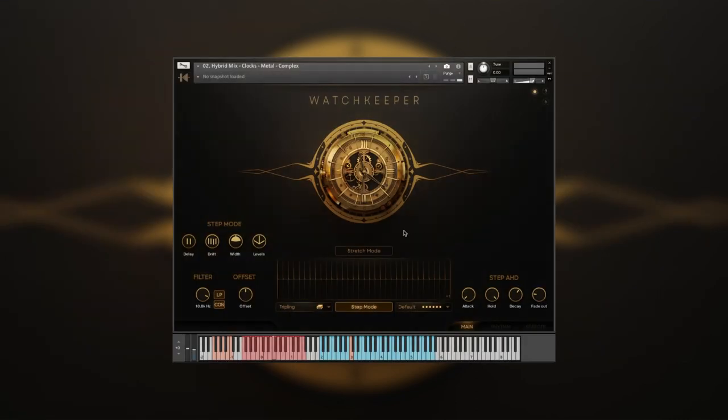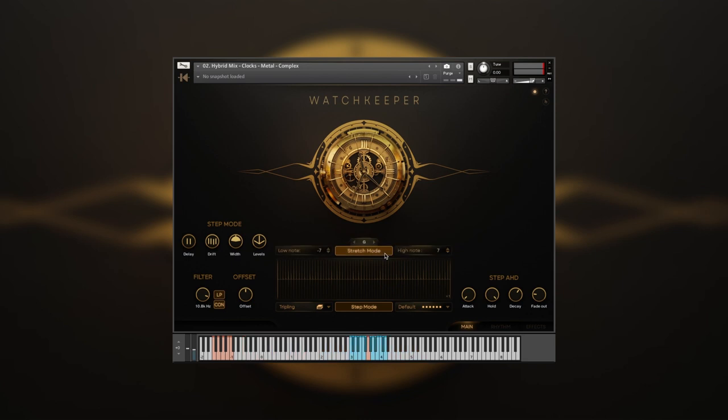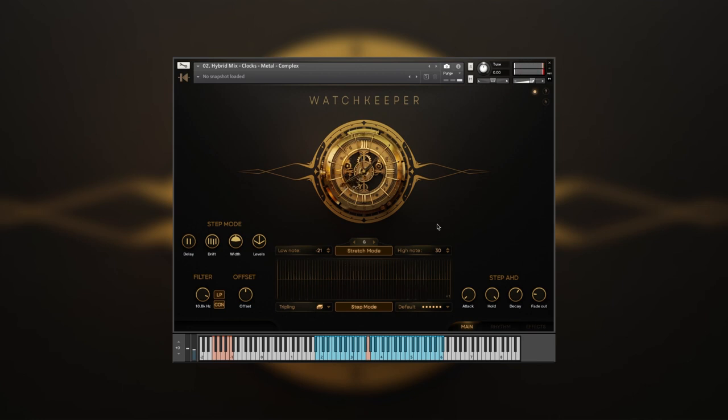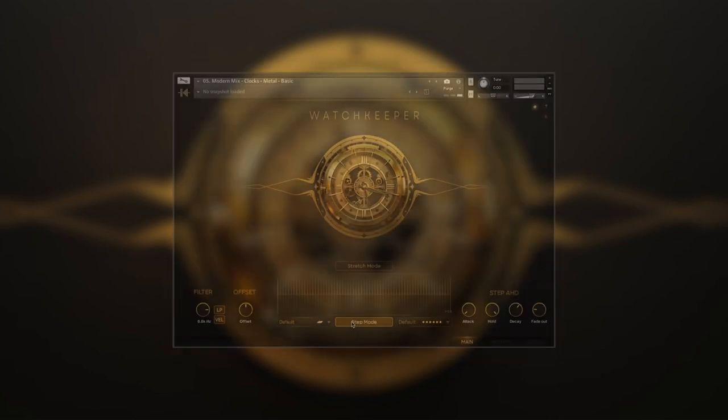You can play any loop chromatically with the key stretch function. Simply choose the desired loop, engage the key stretch, define the lower and higher note range, and you're good to go. This is a great way of finding the perfect pitch for percussive samples that complements your track.